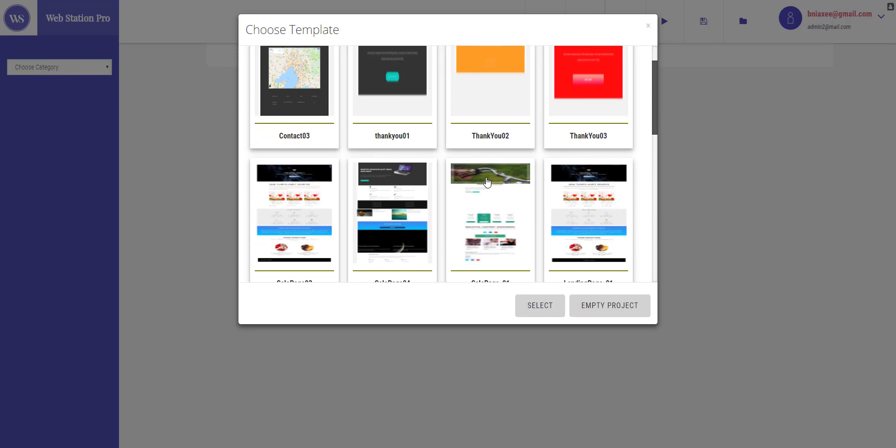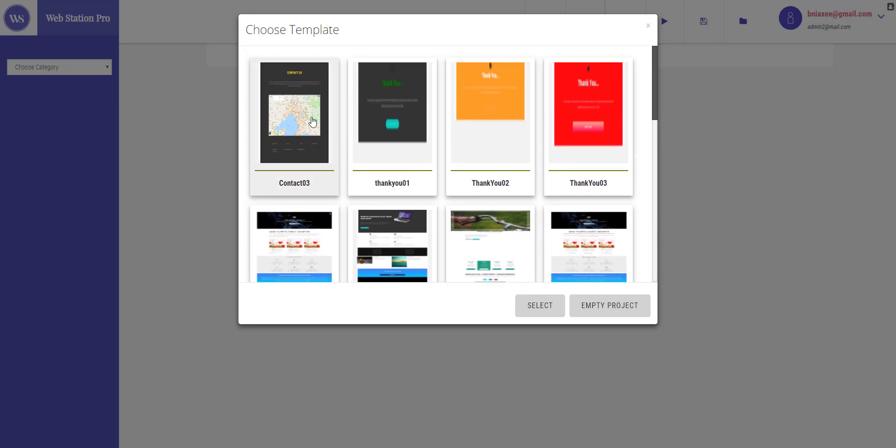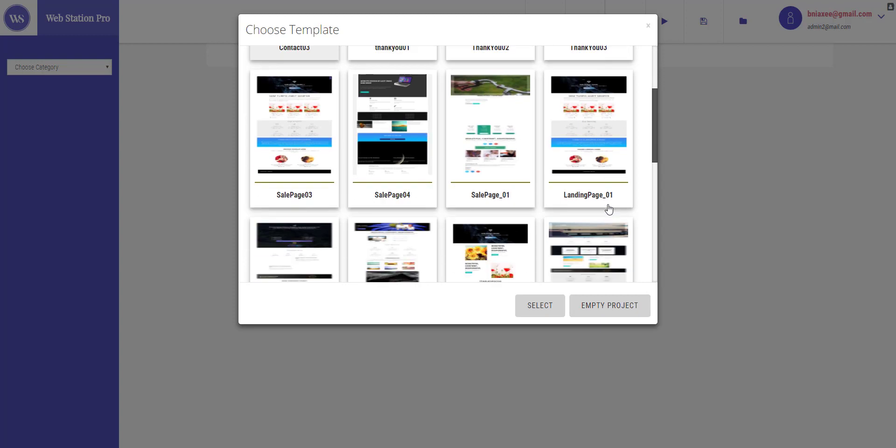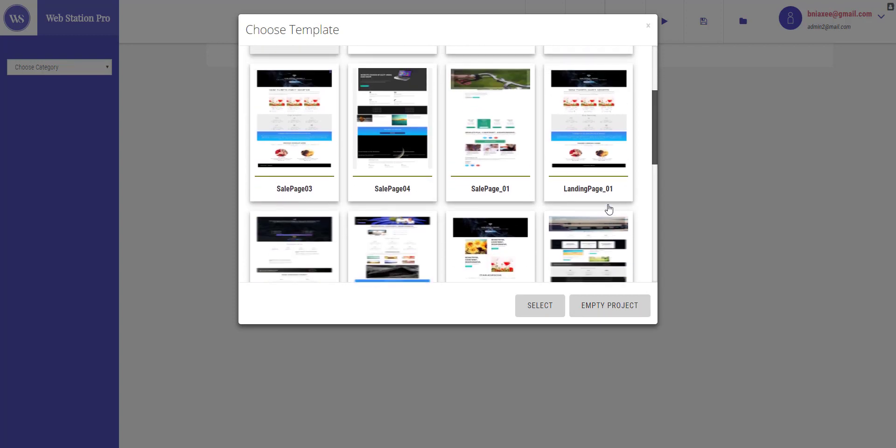By just selecting and clicking select button right here. And if you want an empty project, you can just hit empty project and it will get you started.